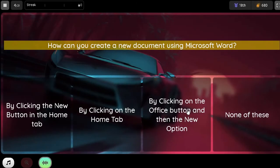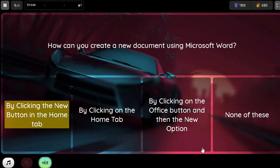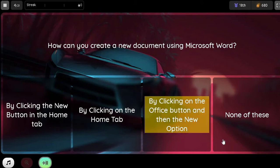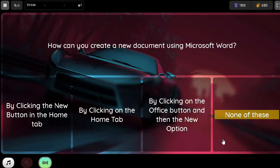Question. How can you create a new document using Microsoft Word? Option 1. By clicking the New button in the Home tab. Option 2. By clicking on the Home tab. Option 3. By clicking on the Office button and then the New option. Option 4. None of these.